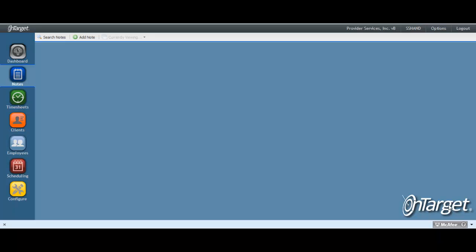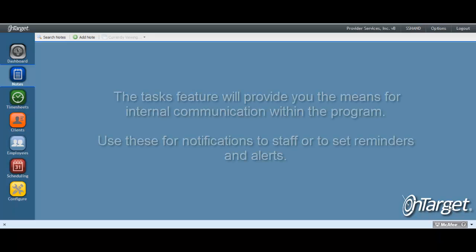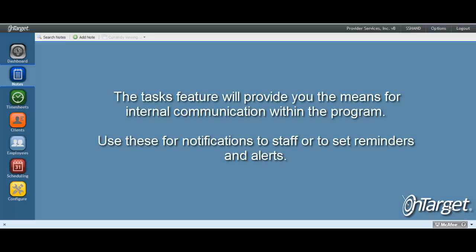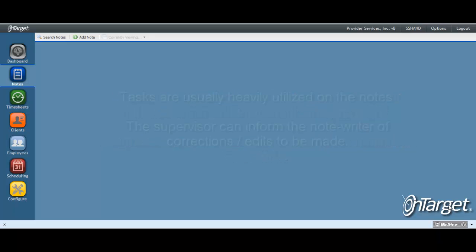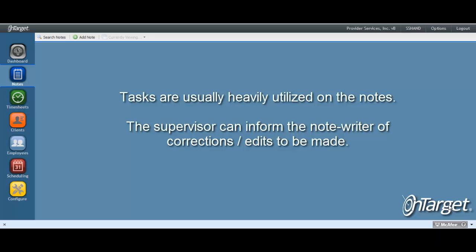There are many different areas of OnTarget Clinical that allow you to create tasks. When utilizing the task feature, you are creating the means to communicate within the program. One of the primary places that tasks are used is in the notes section.